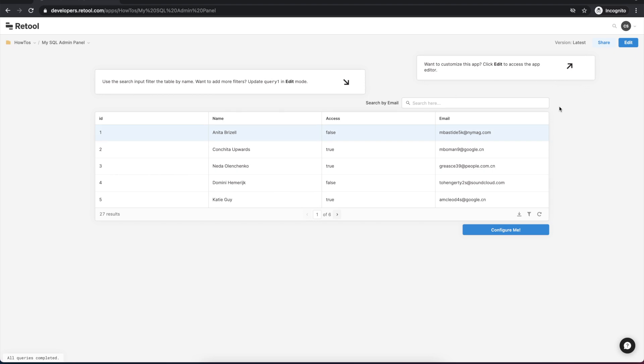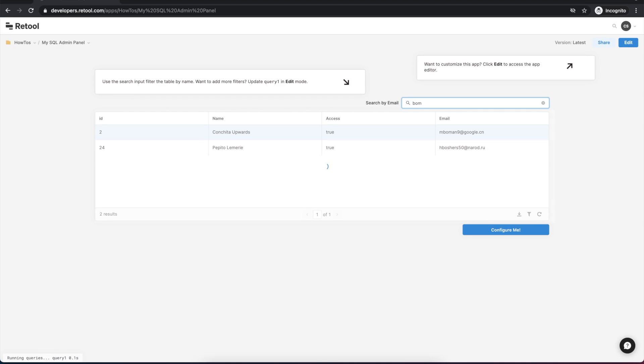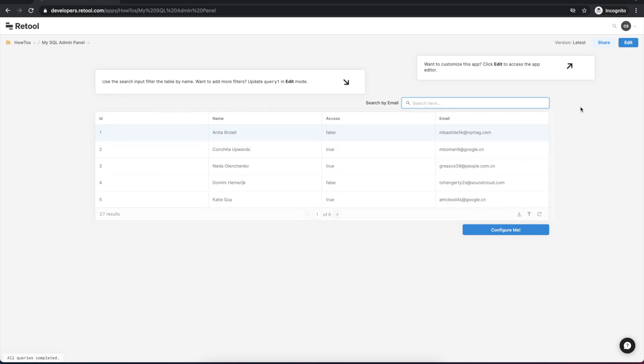We can test out the functionality by typing in some portion of an email and see that it's searching that data in real time from the database.